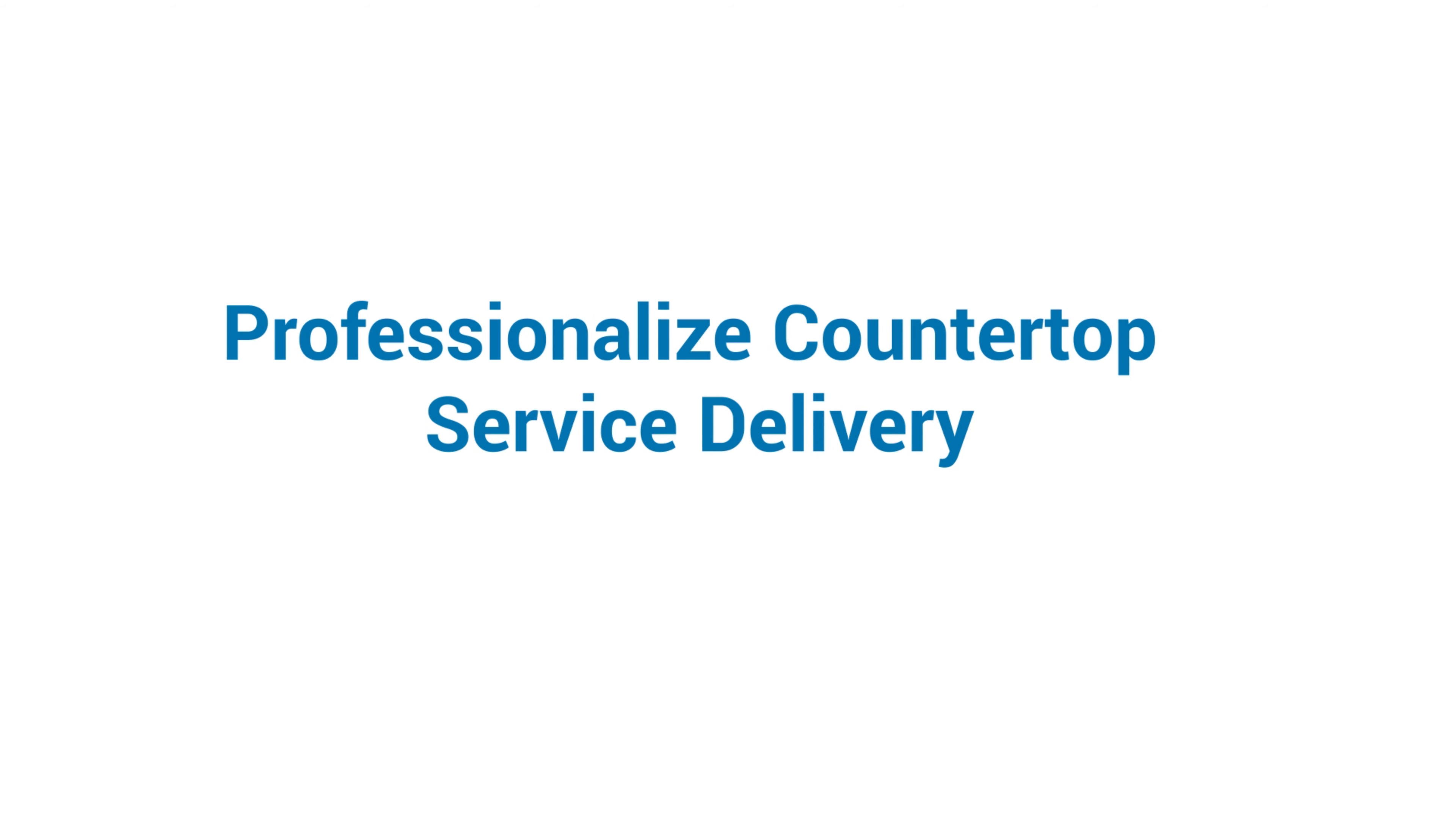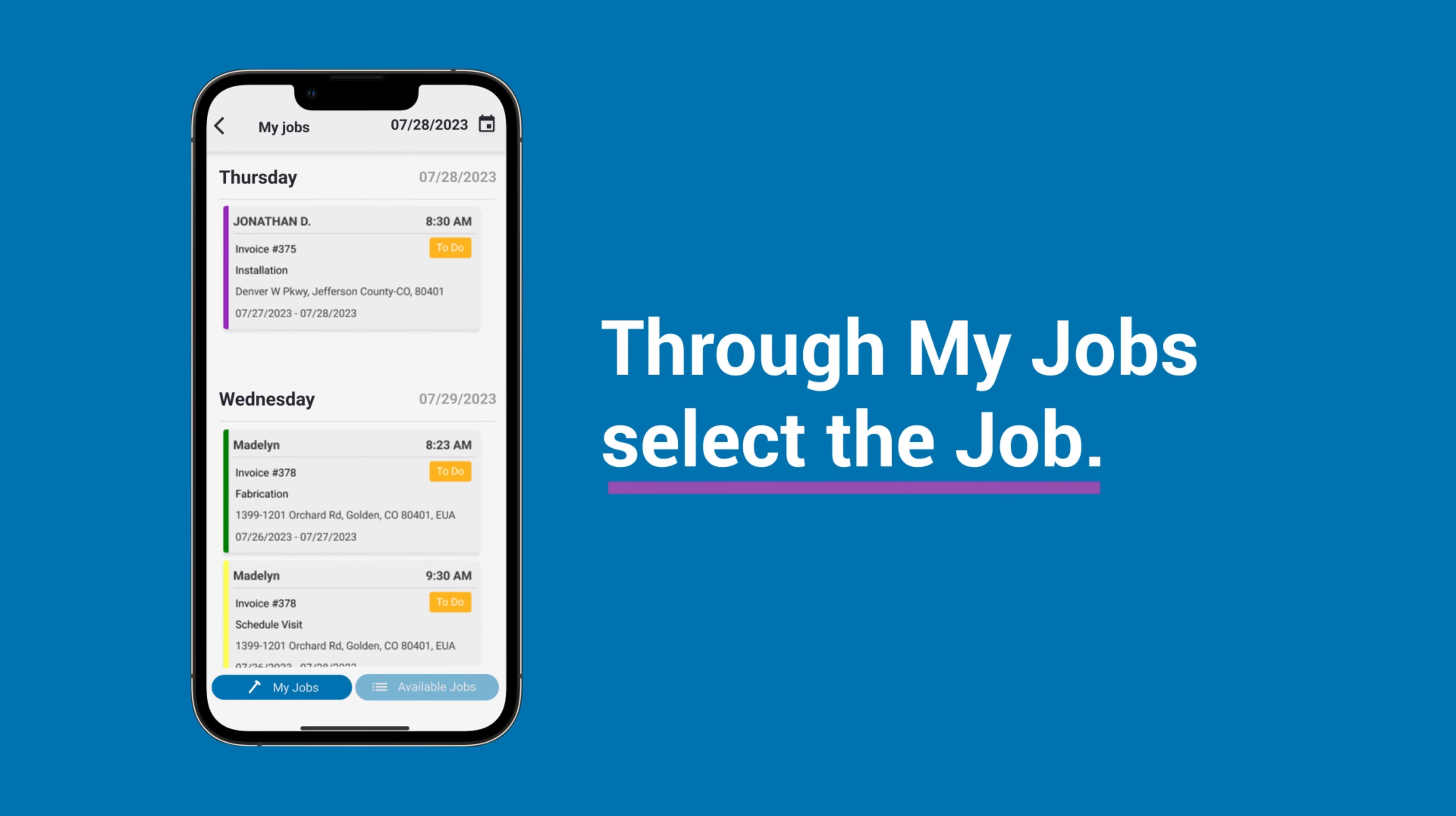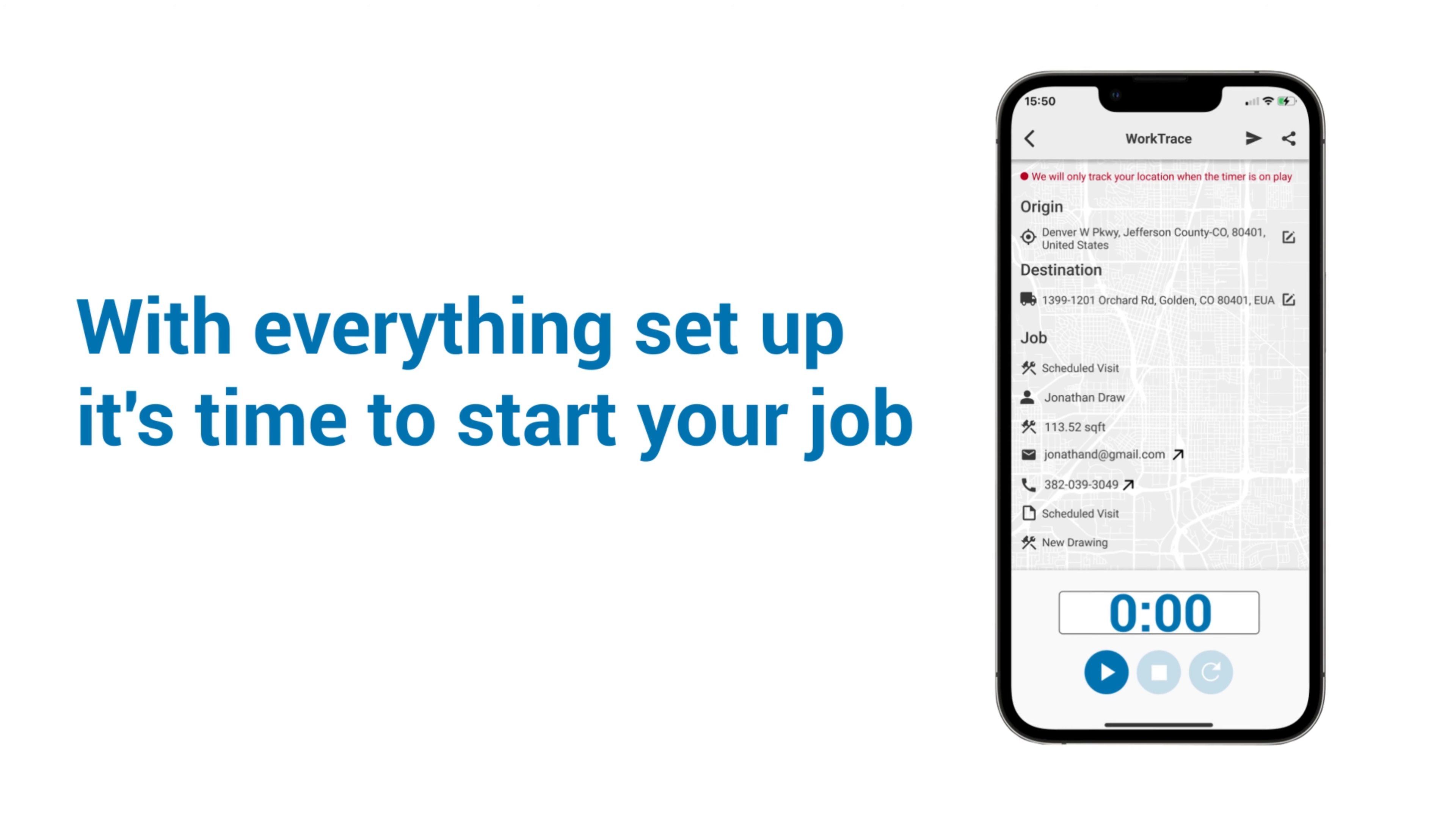Professionalize countertop service delivery. Now your client will know exactly when you'll be on your way. WorkTrace: through My Jobs, select the job. On the Actions button, select WorkTrace, then fill in the starting and final destination addresses.